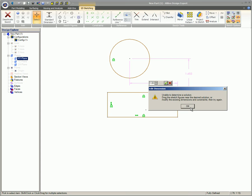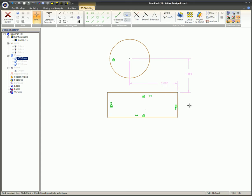Normally, changing a dimension's value will alter the object it is describing. In this case, the circle is fully defined by the fixed constraint, which prevents the circle from complying with the dimension change, hence the error message.